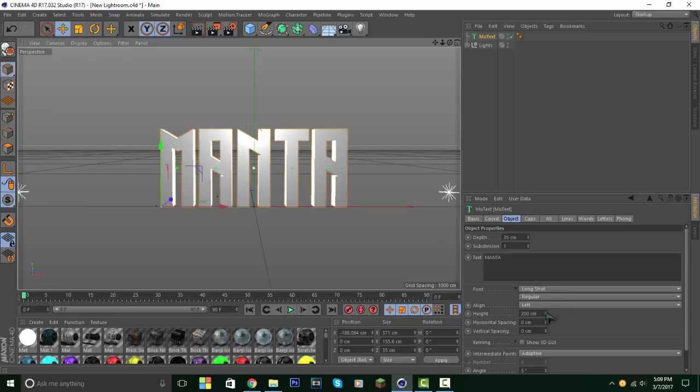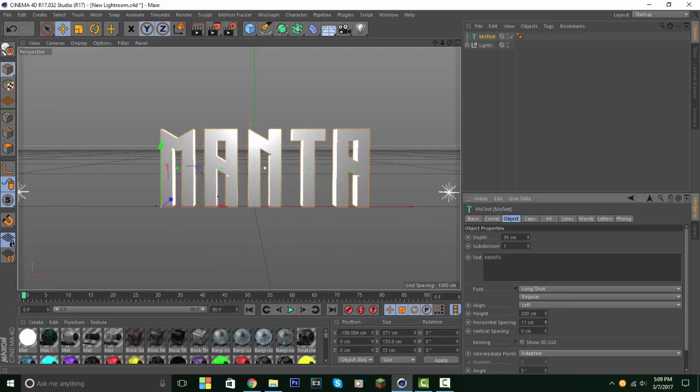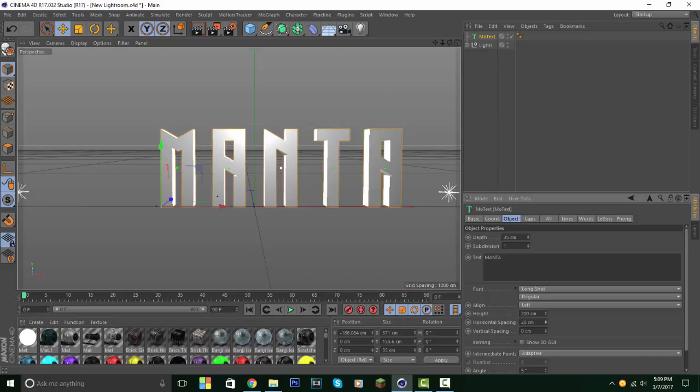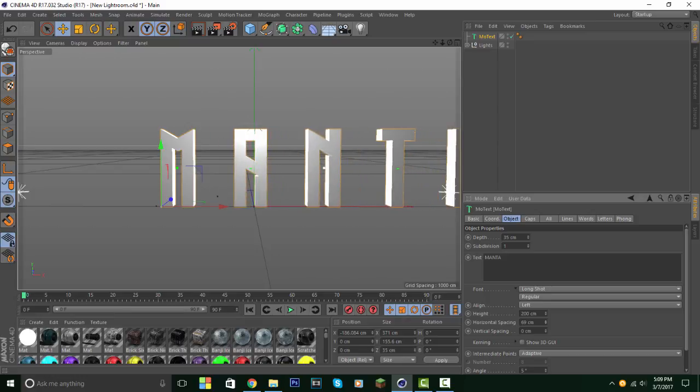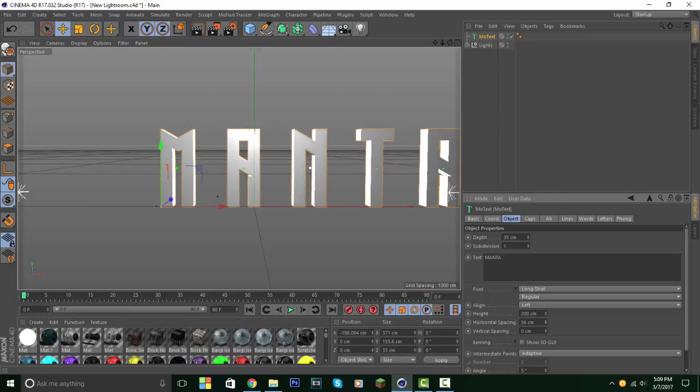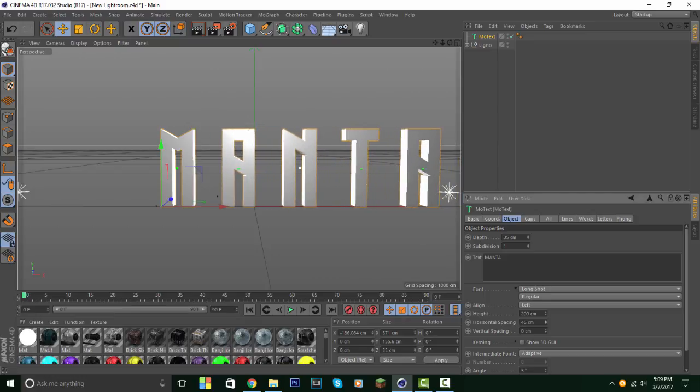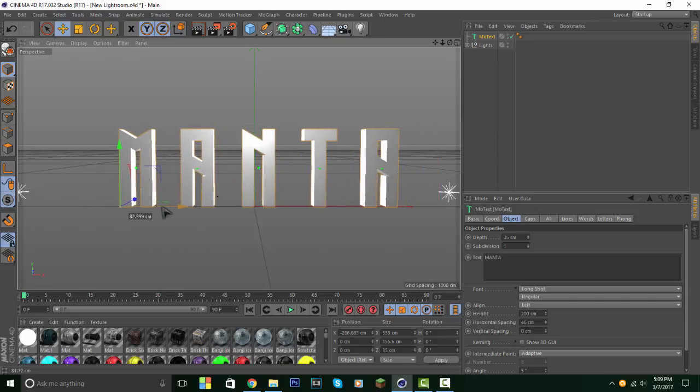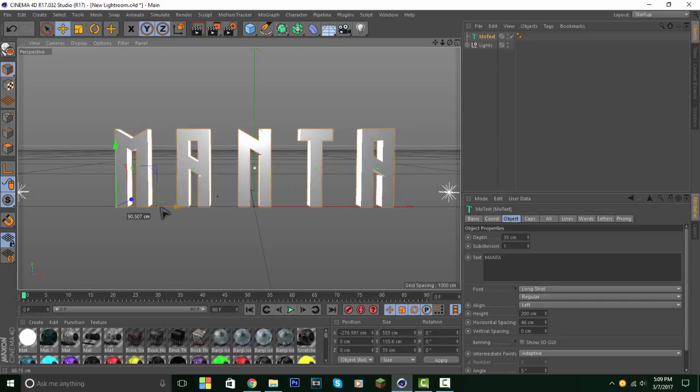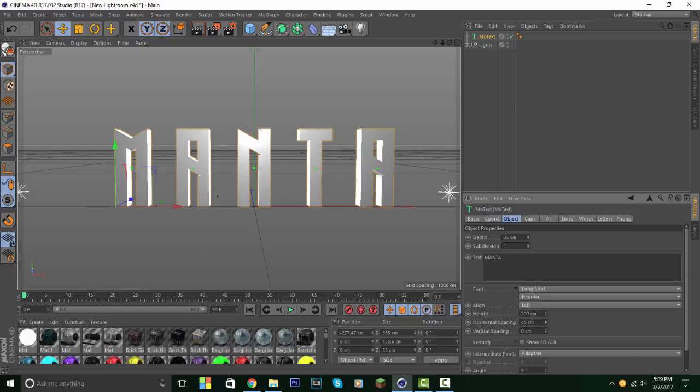There's like a guy over there. Motorcycle. Horizontal spacing. There it is. Move it, you know, this much. So there's a bit of space between these letters. Manta. How about a bit? 45 is good.